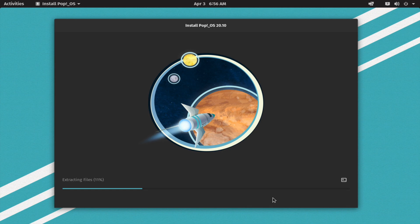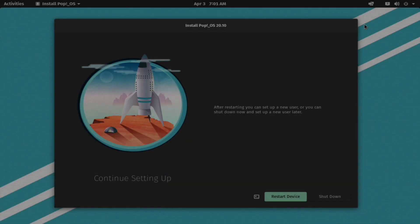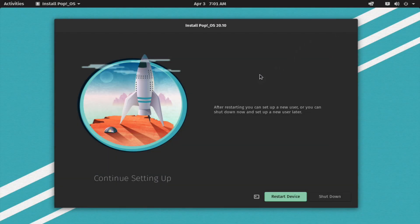We are going to wait for this one — just relax, have some coffee and tea. This video's installation part is completed but we are going to continue. We have completed the main installation. There are two parts to this installation: first is OS installation, and second is user creation.